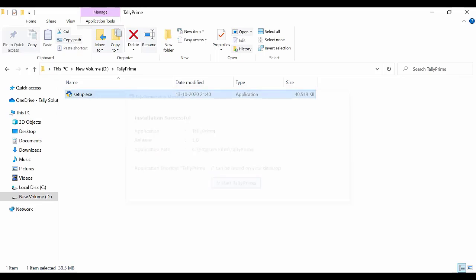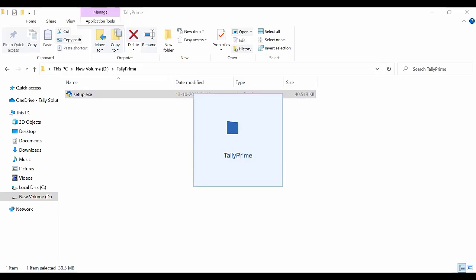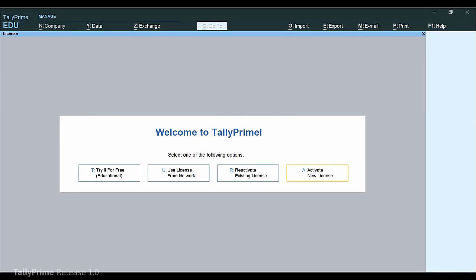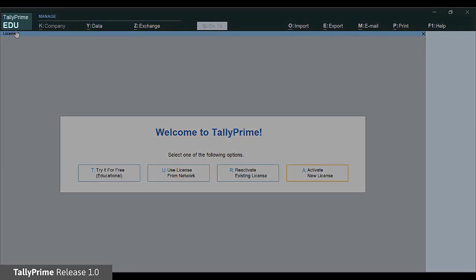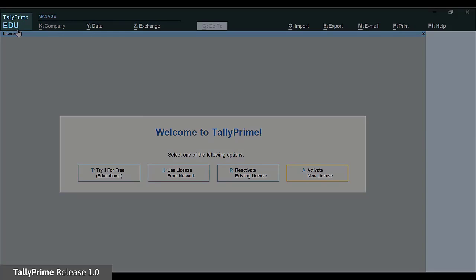Start TallyPrime. Once TallyPrime is installed, you have to activate the license. TallyPrime will be in educational mode until the license is activated. This is shown in the title bar.